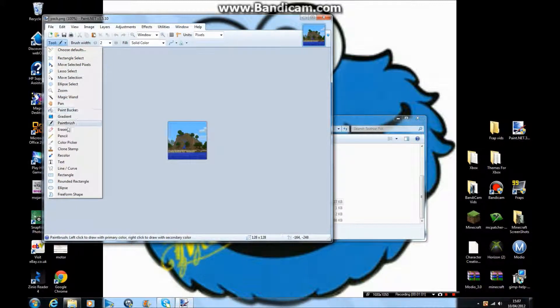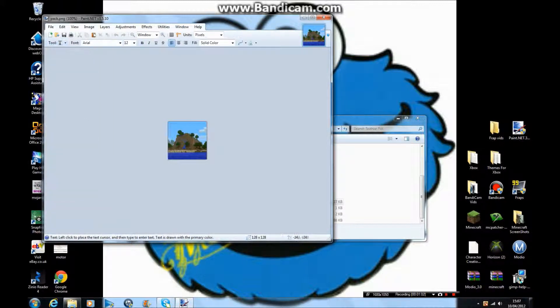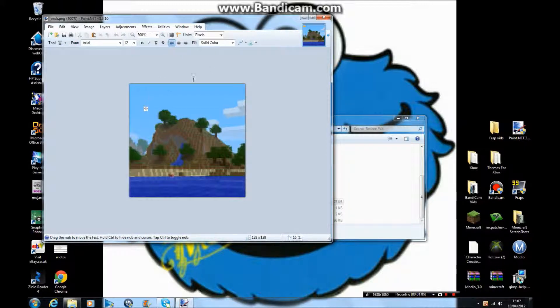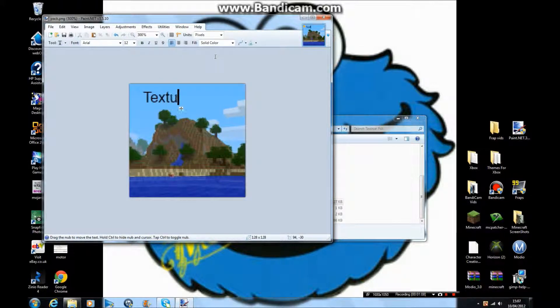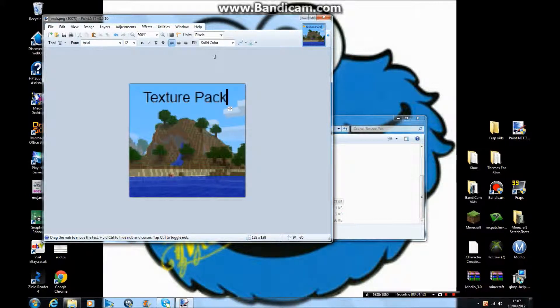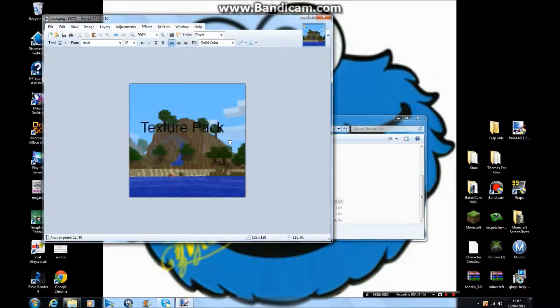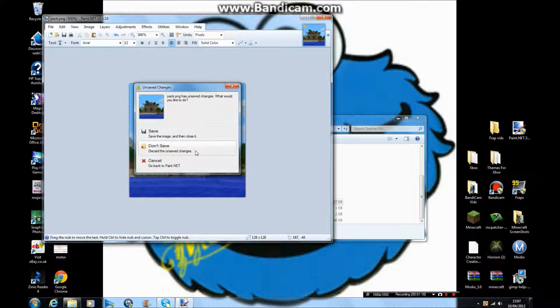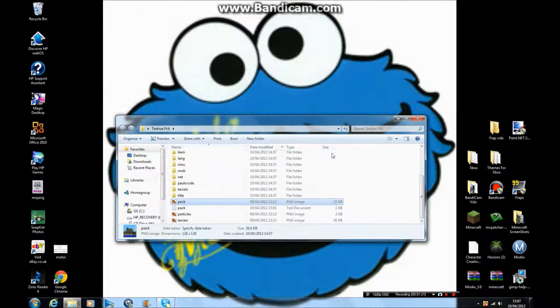For instance, you could get the text tool, zoom in, and just write down 'texture pack' or whatever. You can drag it around with the move tool as well. When you have that done, click save.